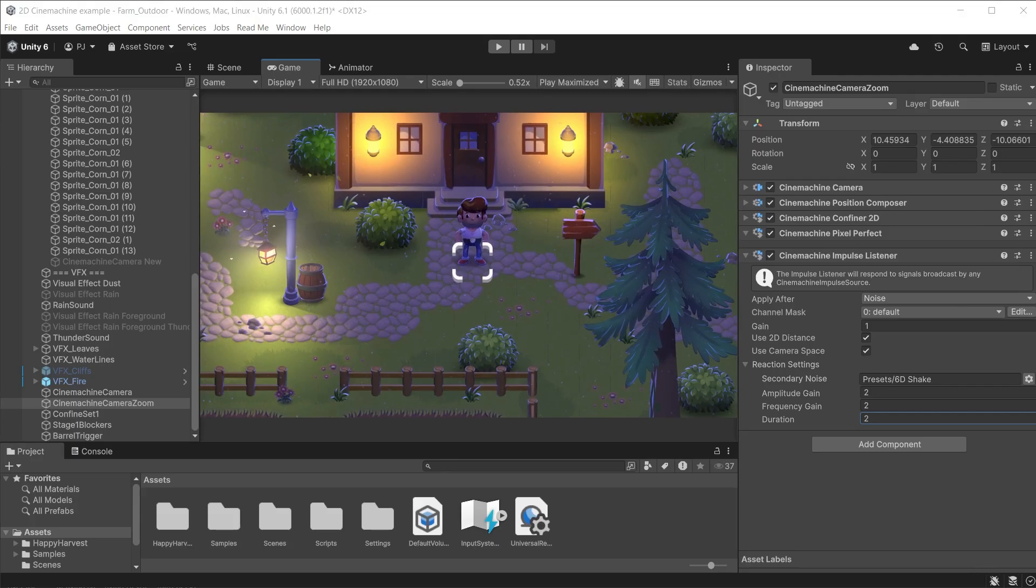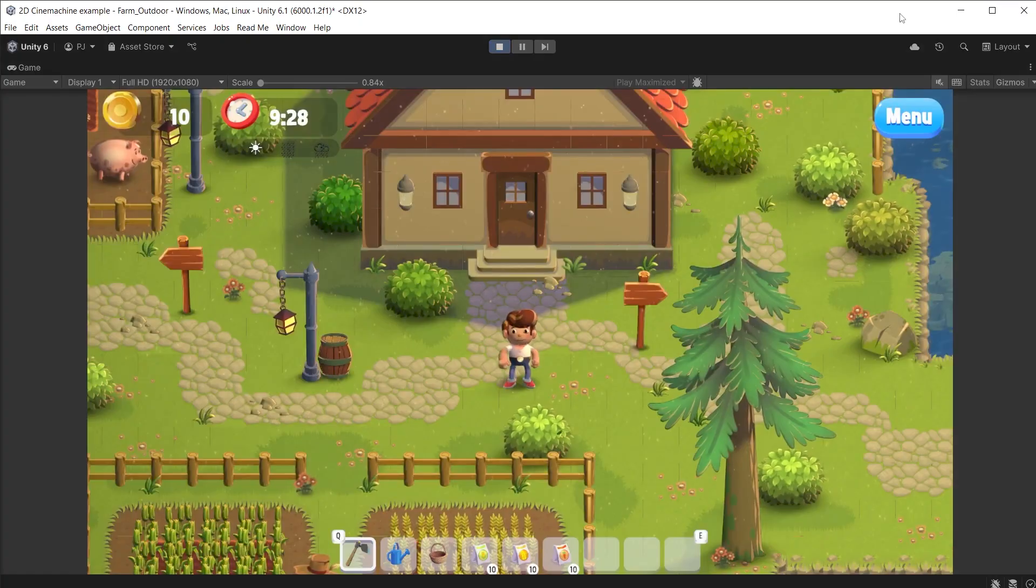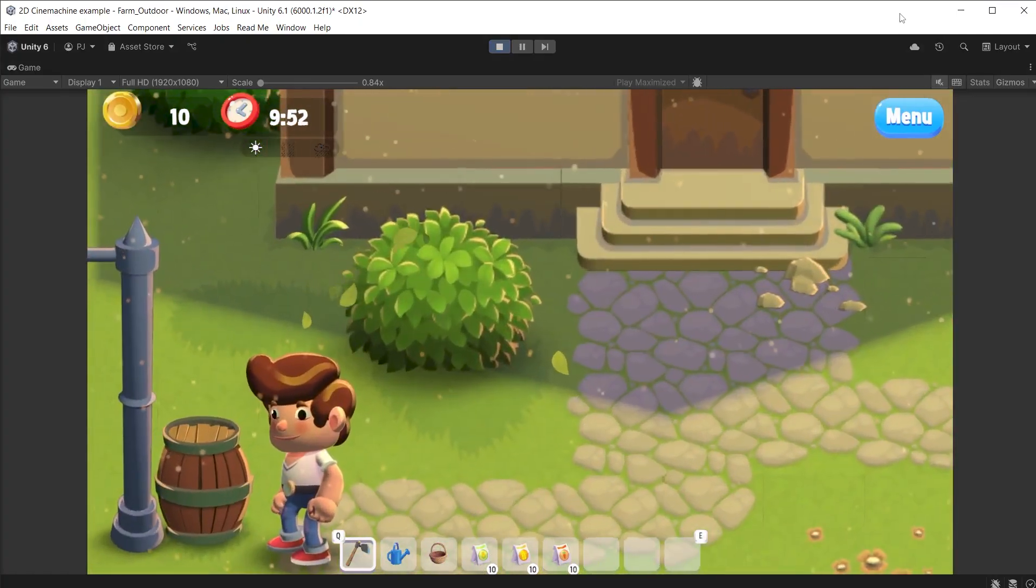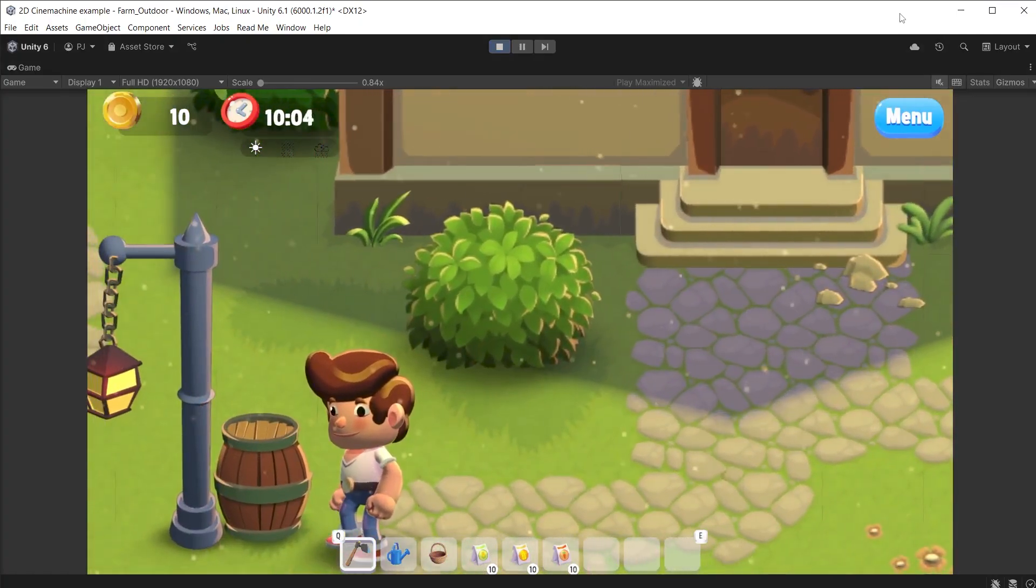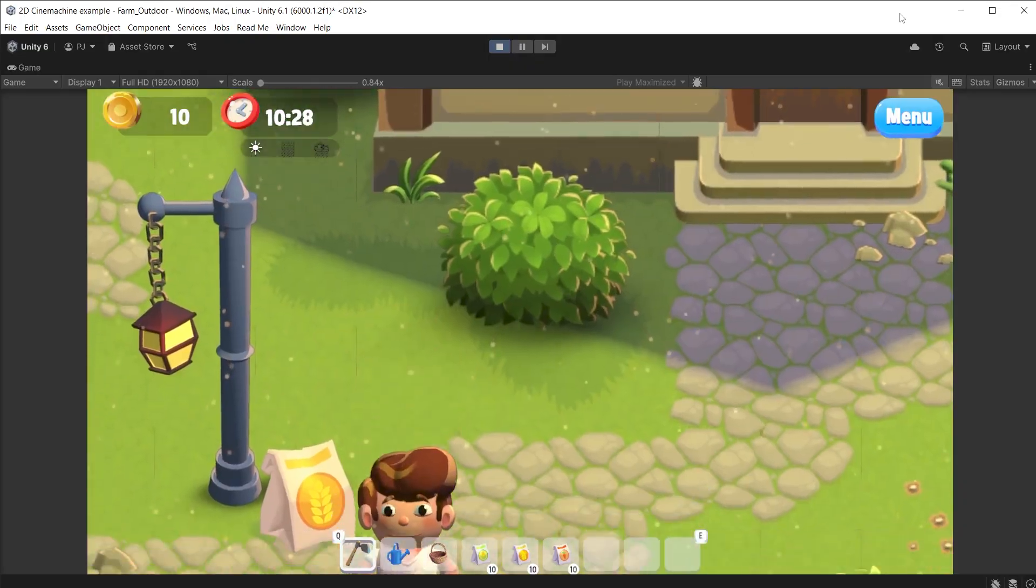Now we need to call the impulse effect. We can do this in code. Get the component of Cinemachine impulse source and run the generate impulse function. During play mode we now get a nice camera shake when the barrel changes into wheat.